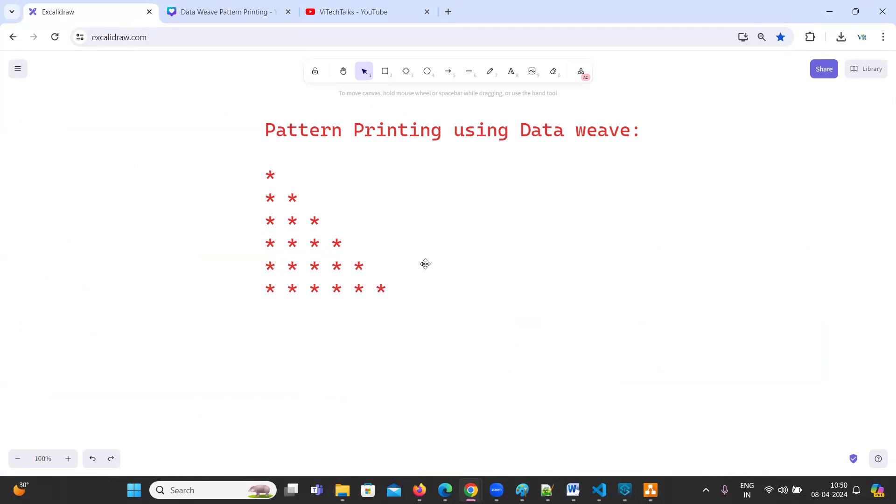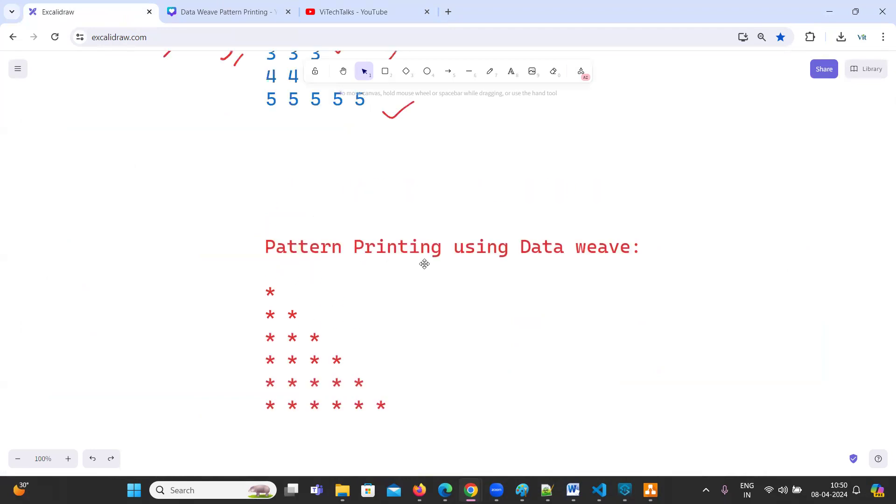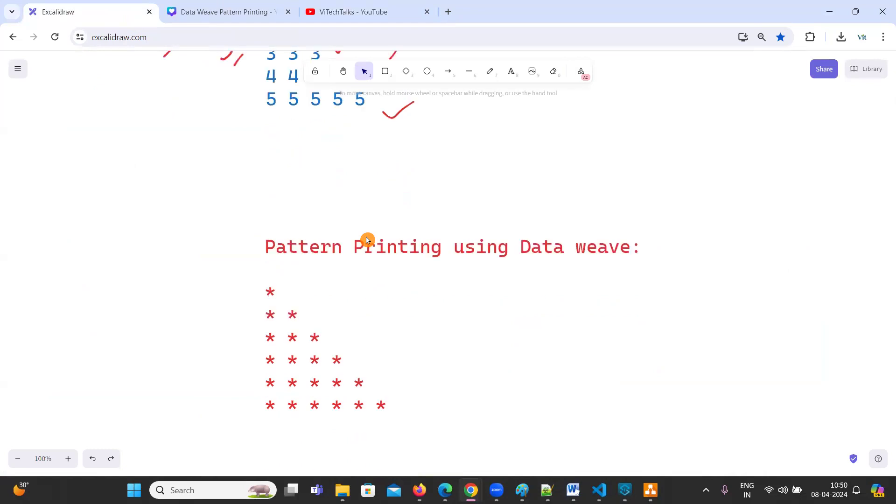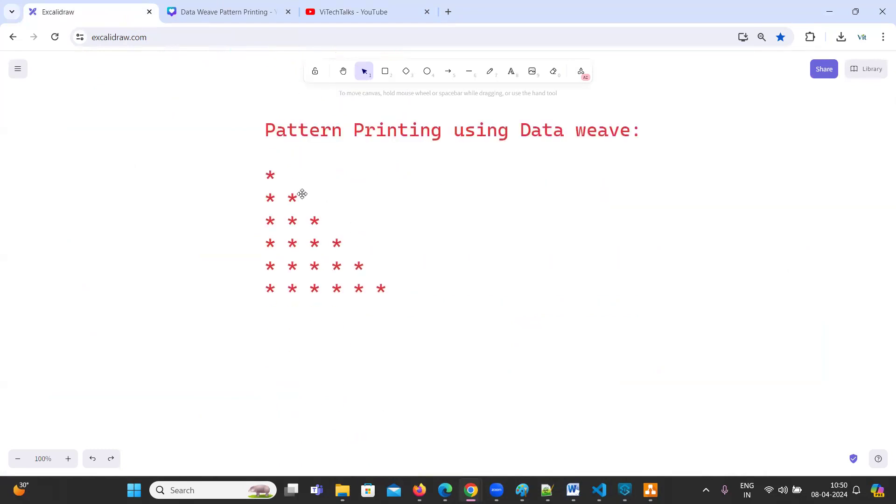So it is similar to previous question which we have solved. So if you know how to print these numbers, it's like 1, 2, 2, 3, 3, 4, 4, 5, 5, something like this, then it will be very easy to print this pattern.